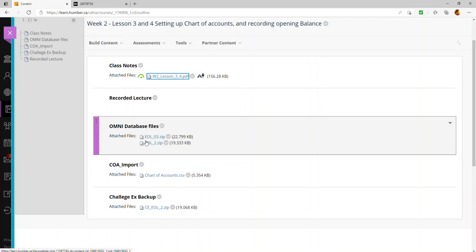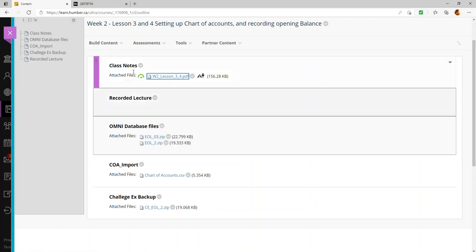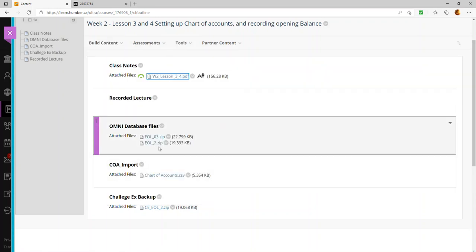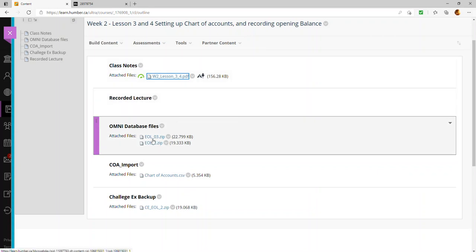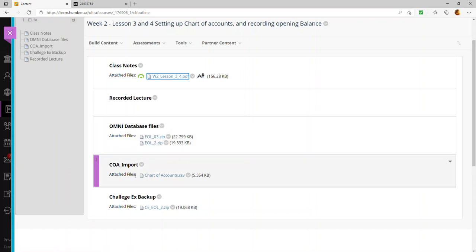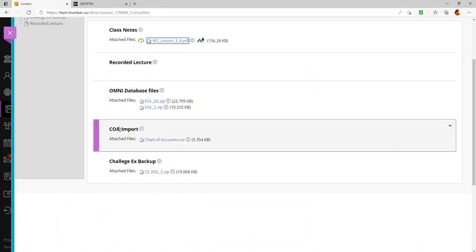If you have your own backup, you never need to come to Blackboard to get the database file. You go to the Humber AppStream website, upload your end-of-lesson-2 file, and continue your work. Similarly, if you're starting lesson 4, you need the end-of-lesson-3 file, which you can get from Blackboard.